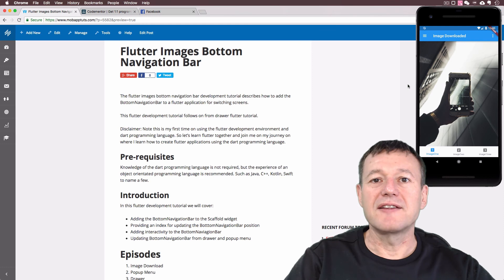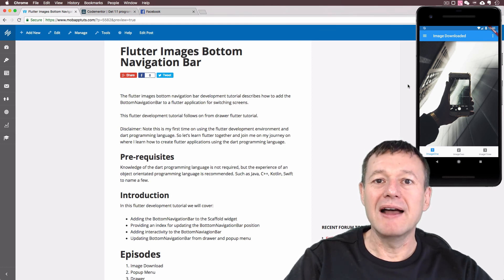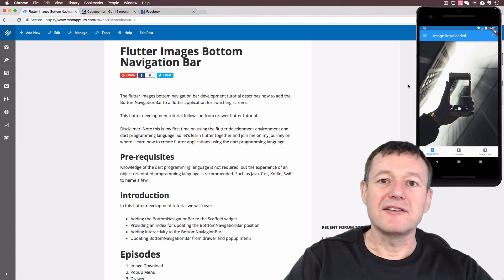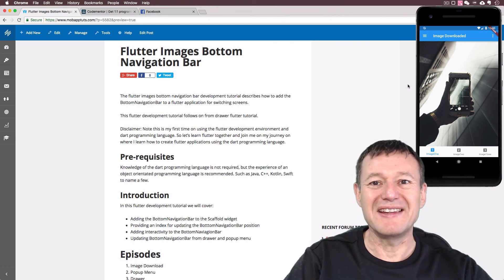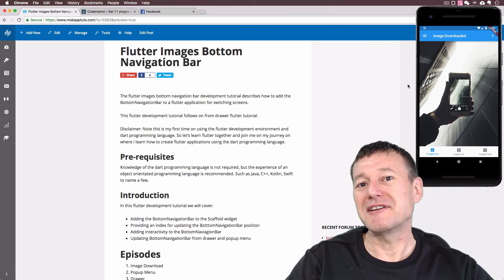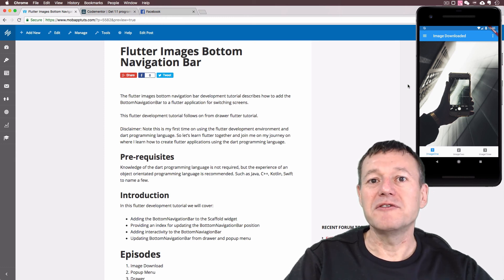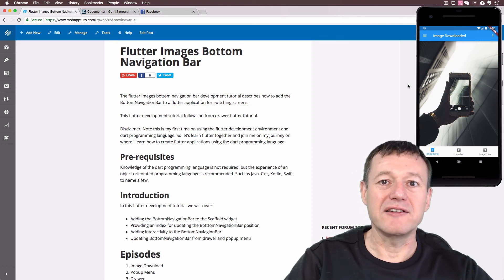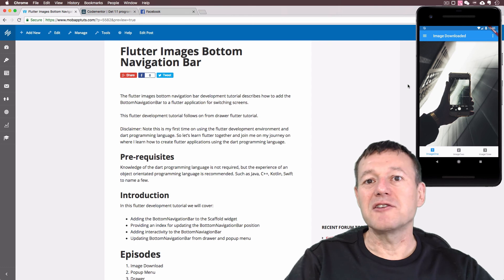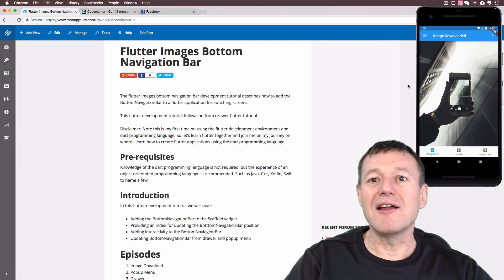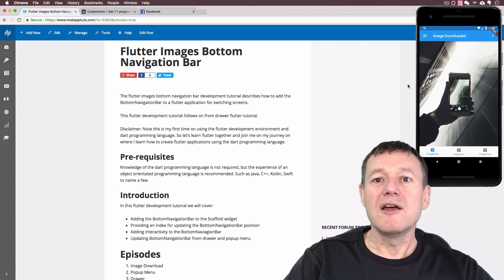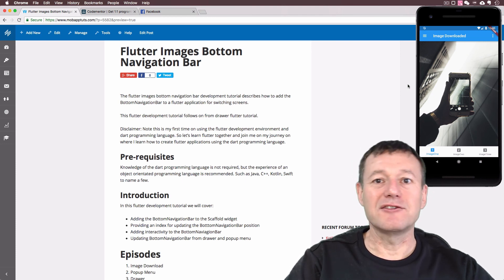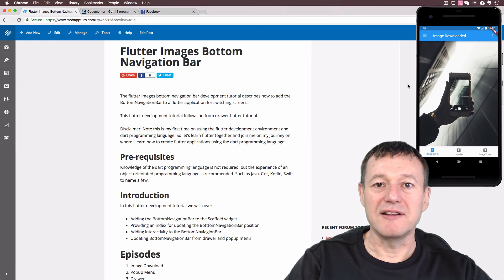And that completes this Flutter development tutorial where we just implemented the bottom navigation bar. Conveniently enough, such as in some of the previous tutorials, the scaffold does provide us with a bottom navigation bar property. So we just had to create a bottom navigation bar widget for that and implement it with the properties of the photo class itself. And finally, for those of you who do want to synchronize your bottom navigation bar highlighted items with the pop-up menu and the drawer, we showed you how to do that by adding an index to the photos itself and updating that when we create the list.